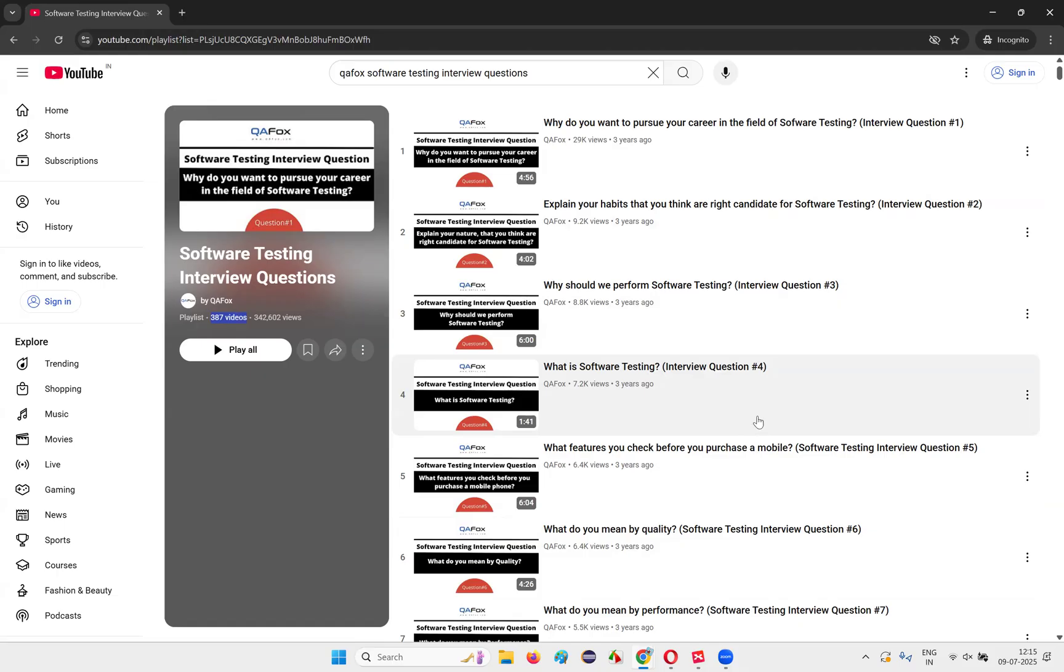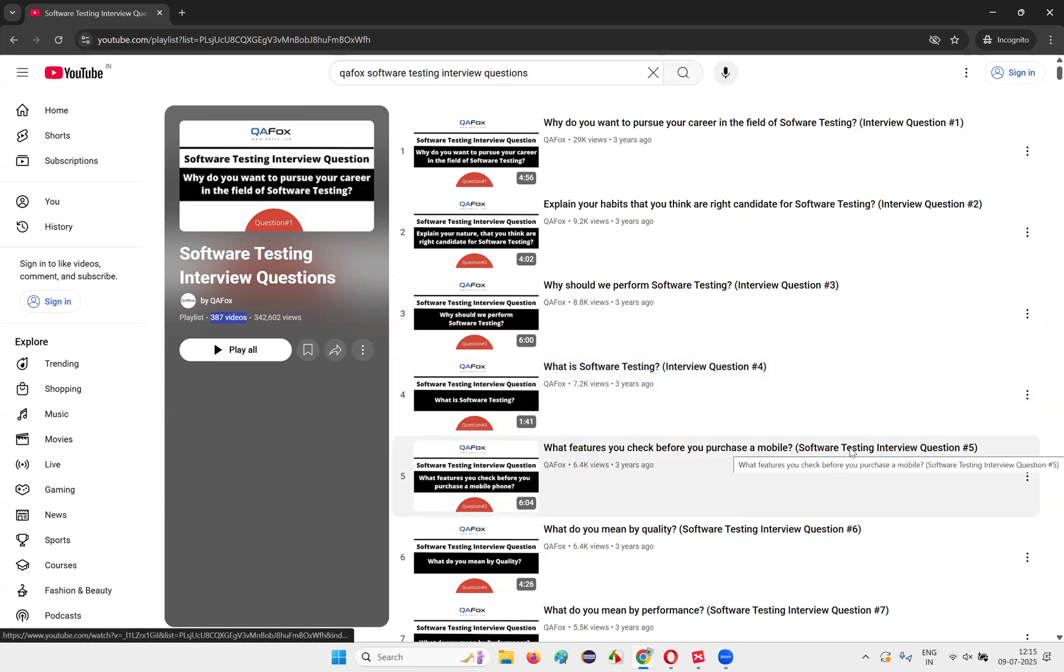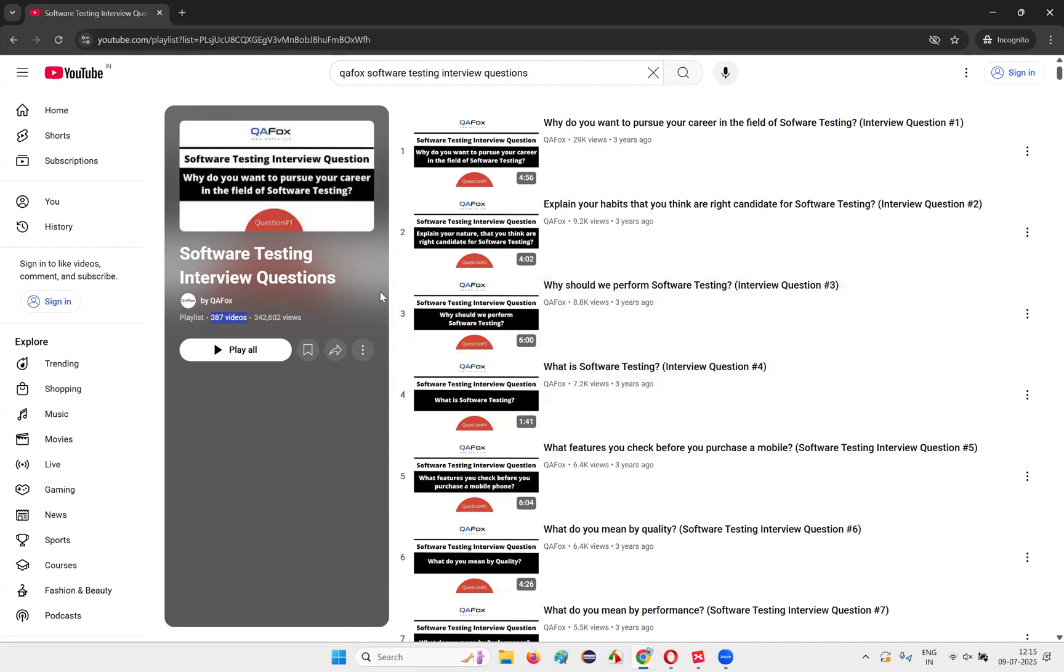So take action guys. If you really want to become a software tester or you really want to clear the interviews, whatever the reason may be, or if you don't have any real time project work experience, then come here, complete these two parts. Two things, that is software testing course and software testing interview questions course. Complete both in the way I have just explained in this session and then go and attend the interviews.